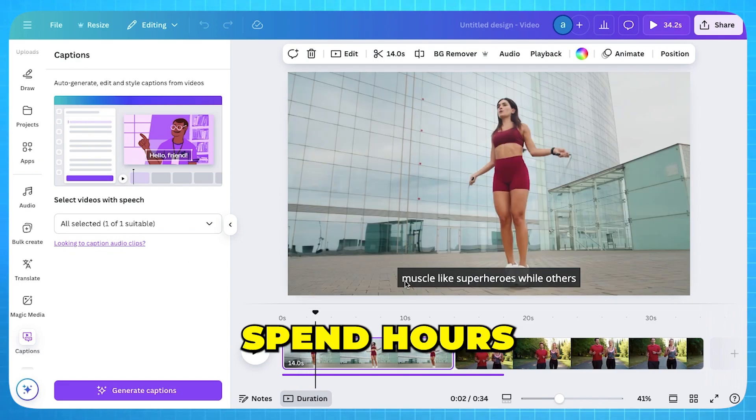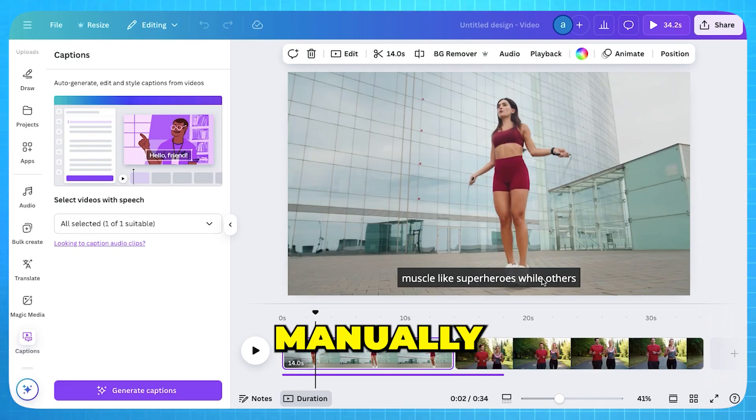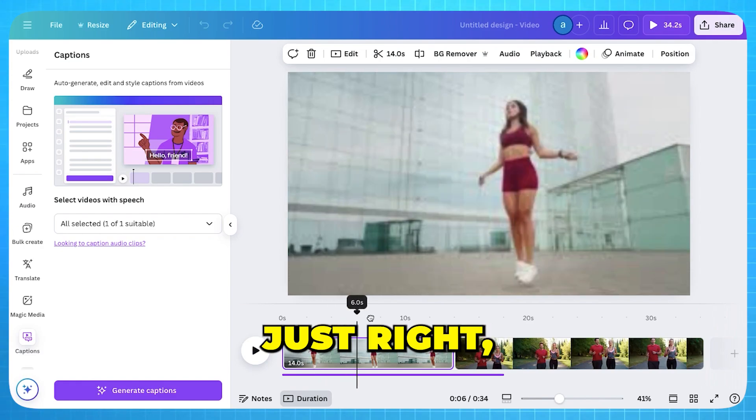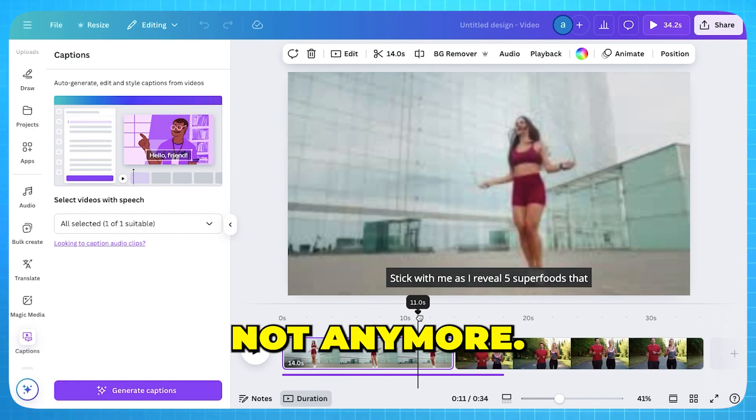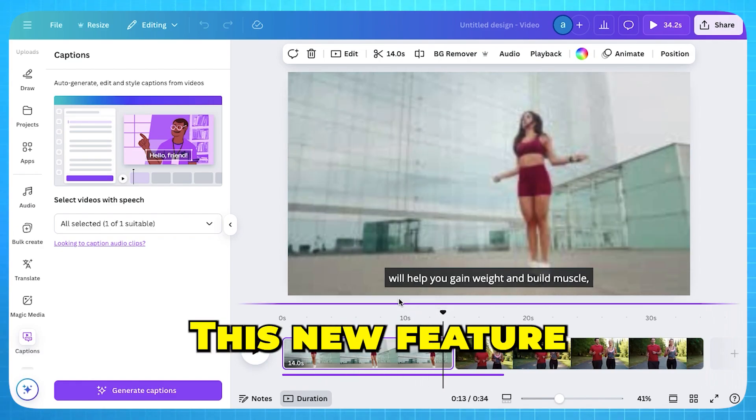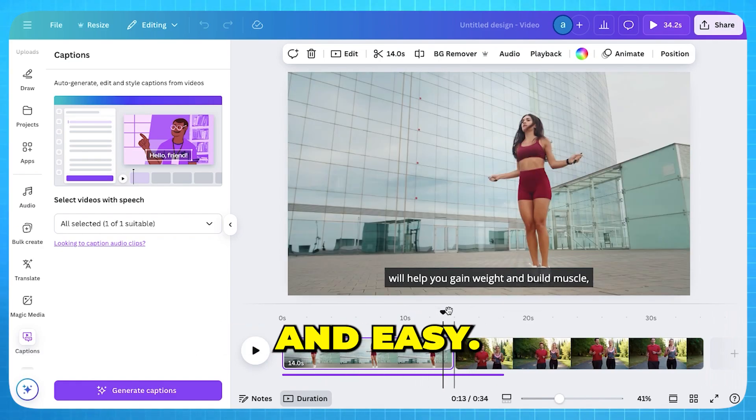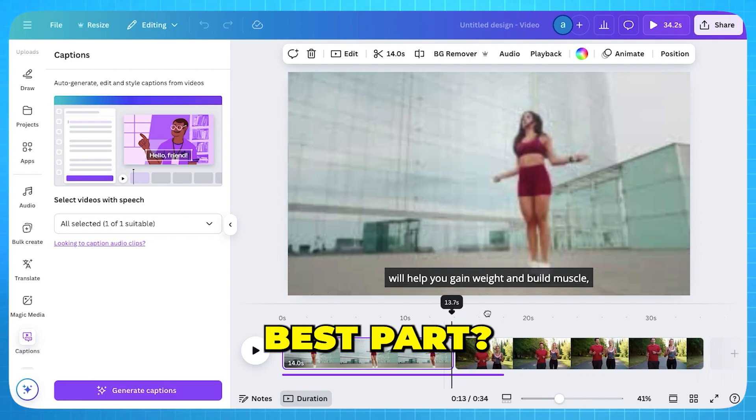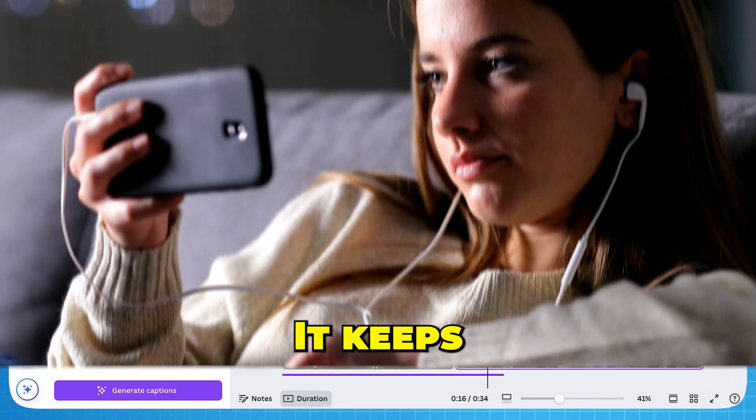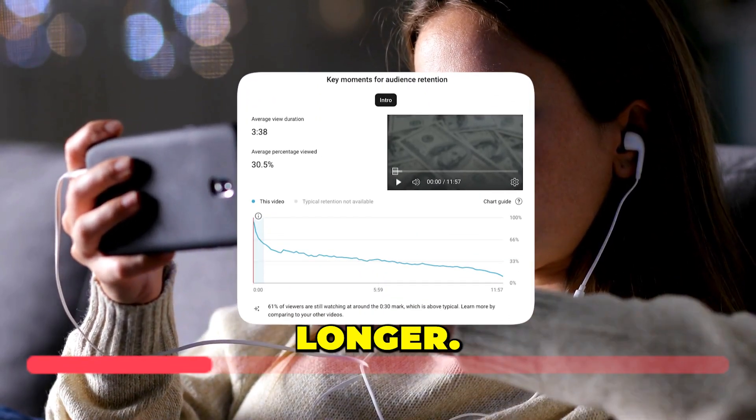I used to spend hours manually adding text, trying to sync everything just right, but not anymore. This new feature makes the process so fast and easy, and the best part, it keeps viewers engaged longer.